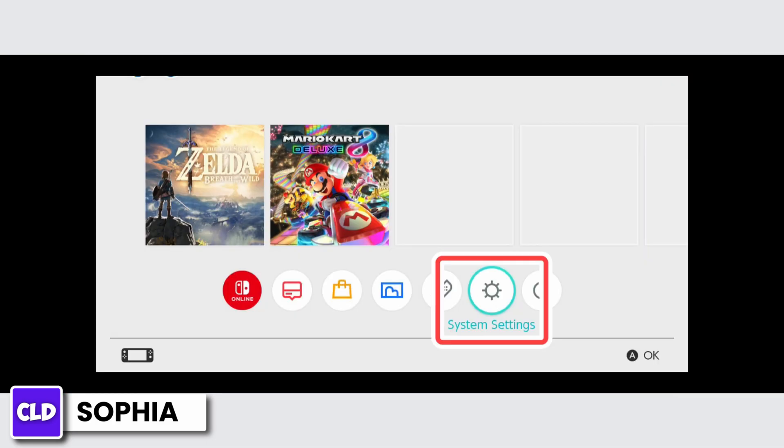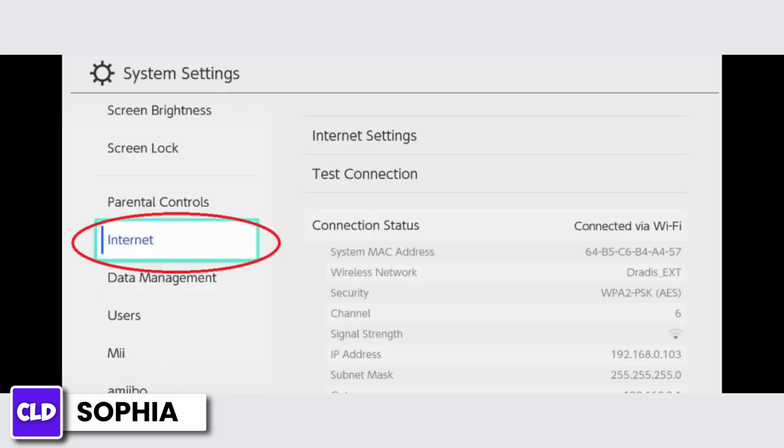As I am showing you, on the left side menu look for Internet, and within the Internet categories choose the Internet Settings. Select the network that you are using.